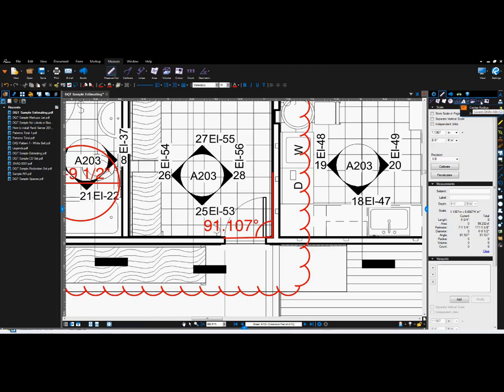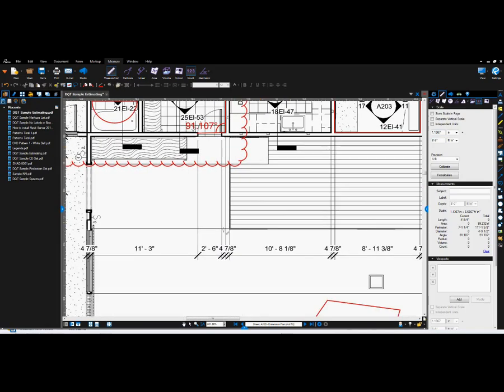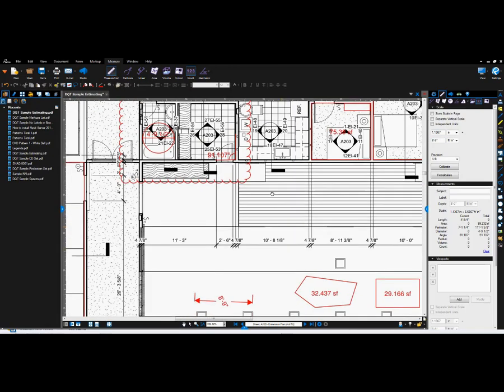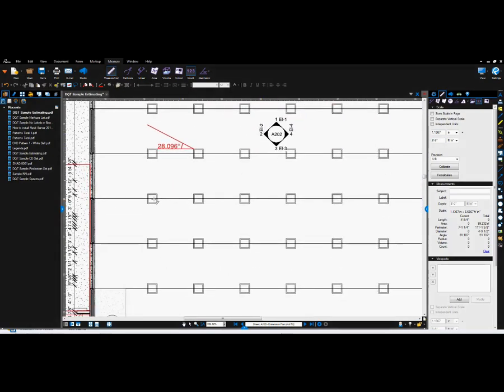And you also have count. So if, for example, if I use count, I could head over here to these squares and as I click, it places a check mark.